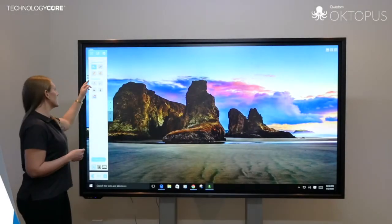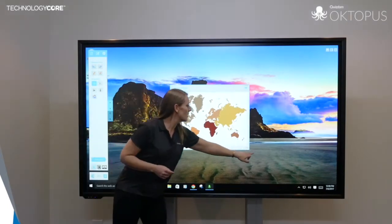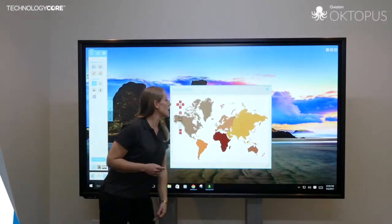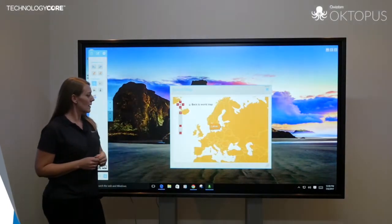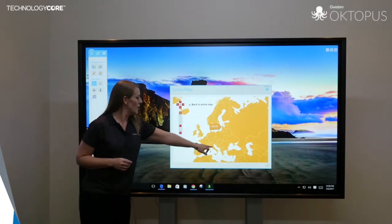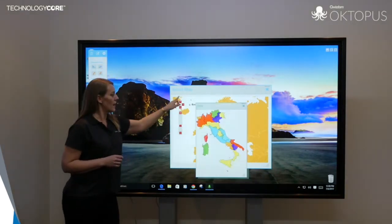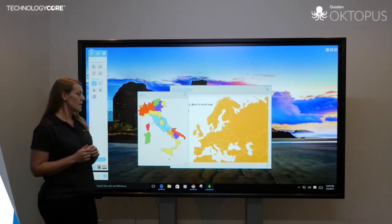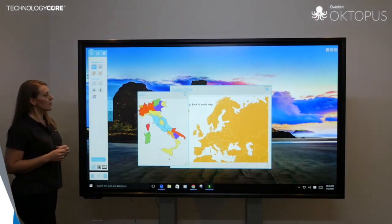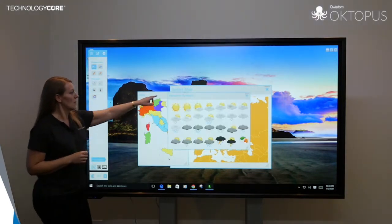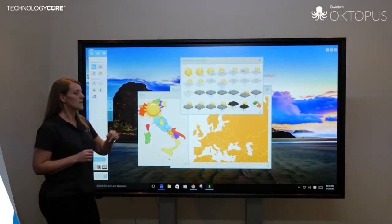The Octopus Geography tools have built-in maps that you can bring up on the screen and resize. We can head into Europe here — let's choose Italy, so it will bring out a larger map of that area and we can look at the different areas in there. And then other tools, like the weather symbols, we can bring out and pull across onto the screen.